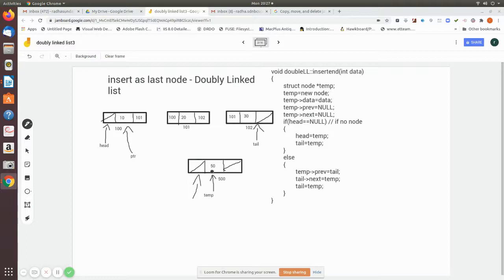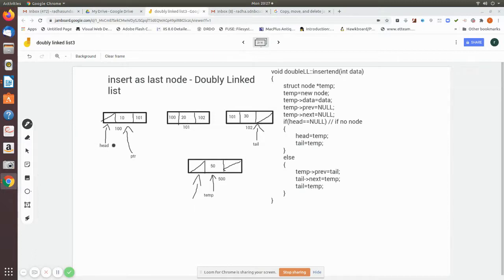Now this node is ready to be inserted. We need to do pointer manipulation to attach it as the last node. Before doing that, we check whether any node exists in the doubly linked list or not. We can do this by checking if head is equal to null. When head equals null, there is no node in the list.